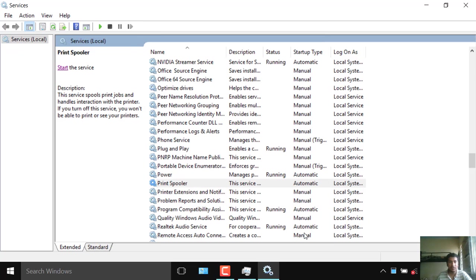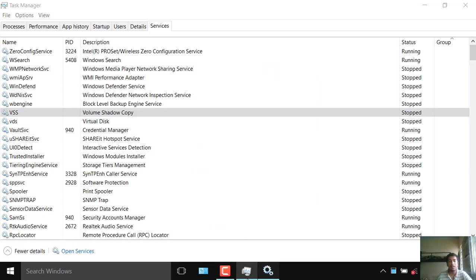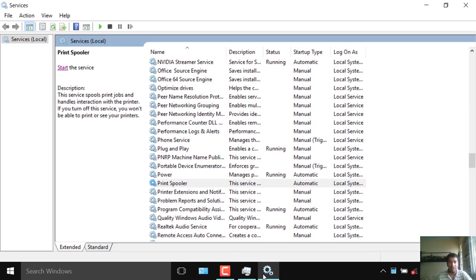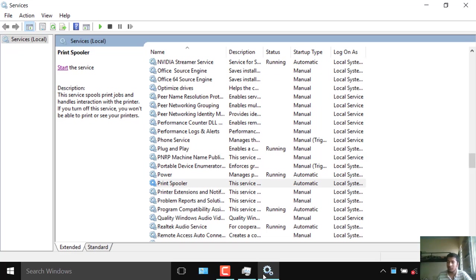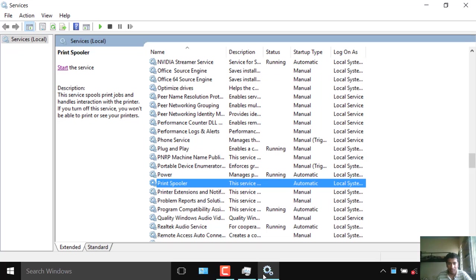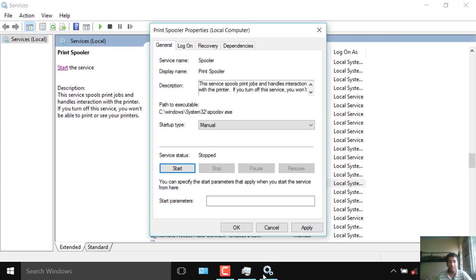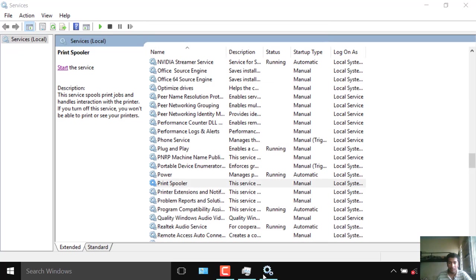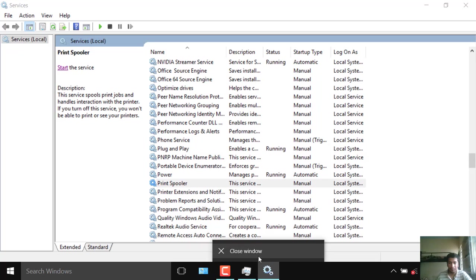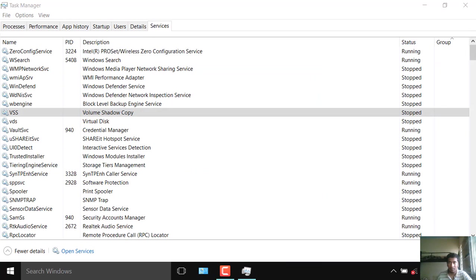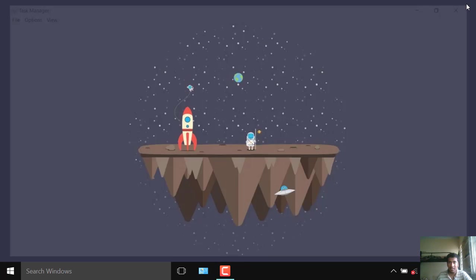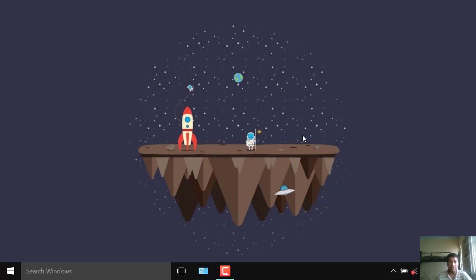Actually this service is for printing, printing options. There is some error sometimes you know Word does not respond to this thing Print Spooler. So you have to just disable this and if you want to do some printing and all then just start it. Put Apply, OK. Now let's just check.